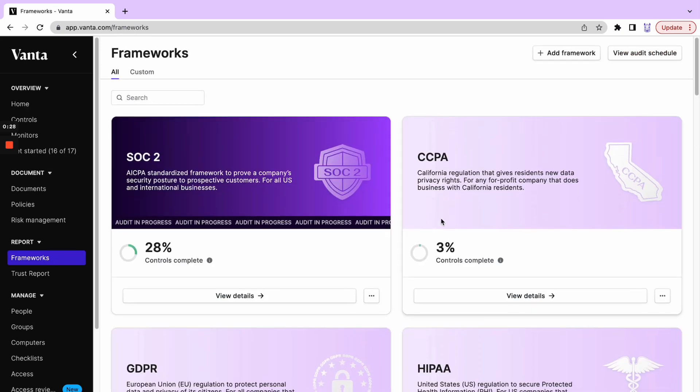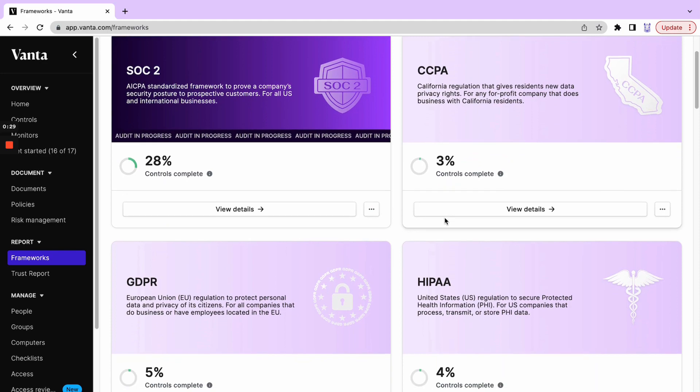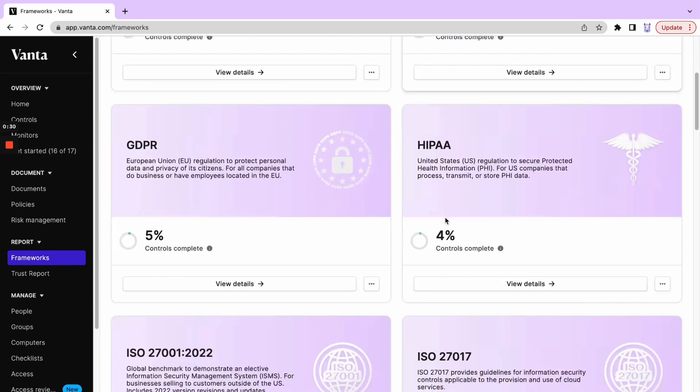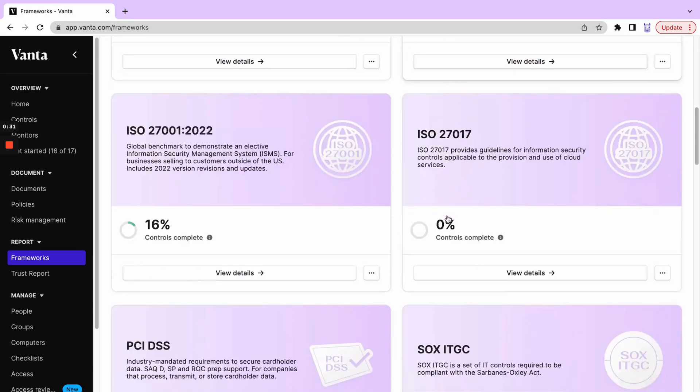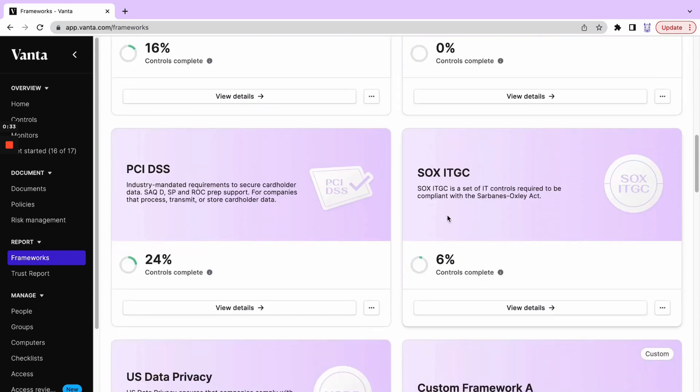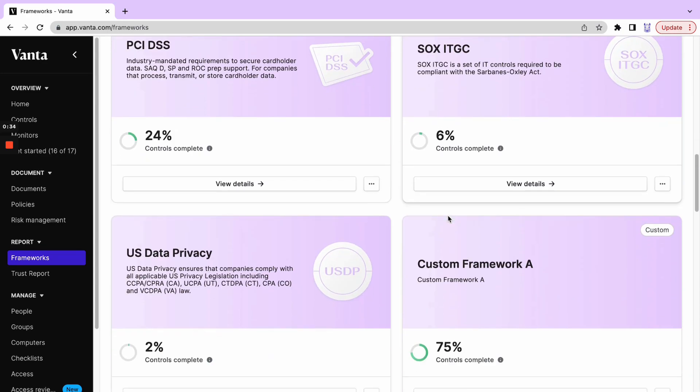From here, each tile is representative of a specific framework that our company is working to achieve compliance for. We're also able to quickly understand how far along in this process we are by looking at the percentage of controls complete.